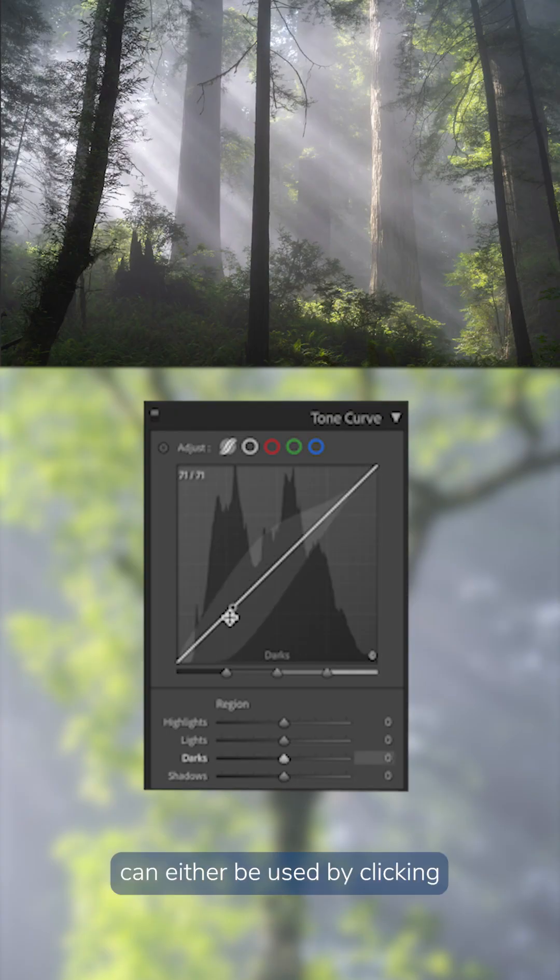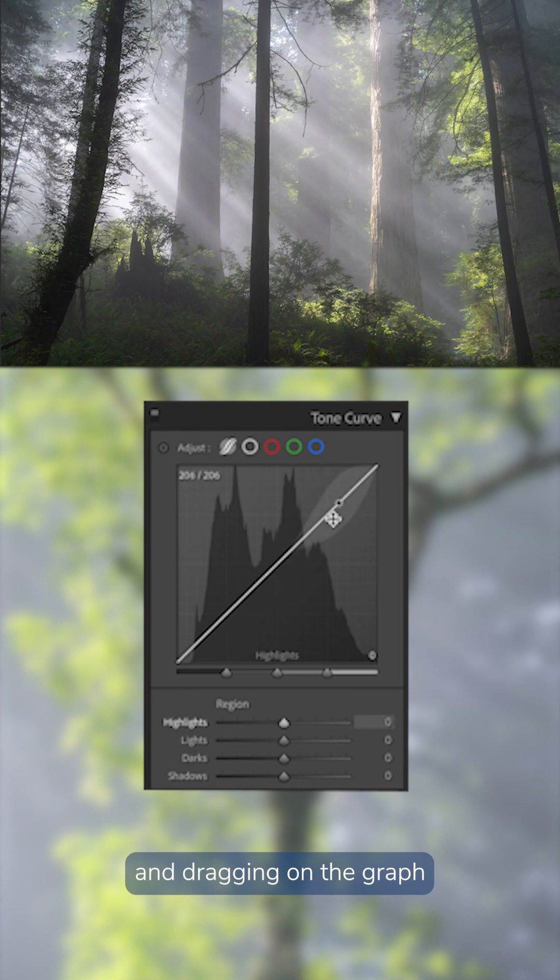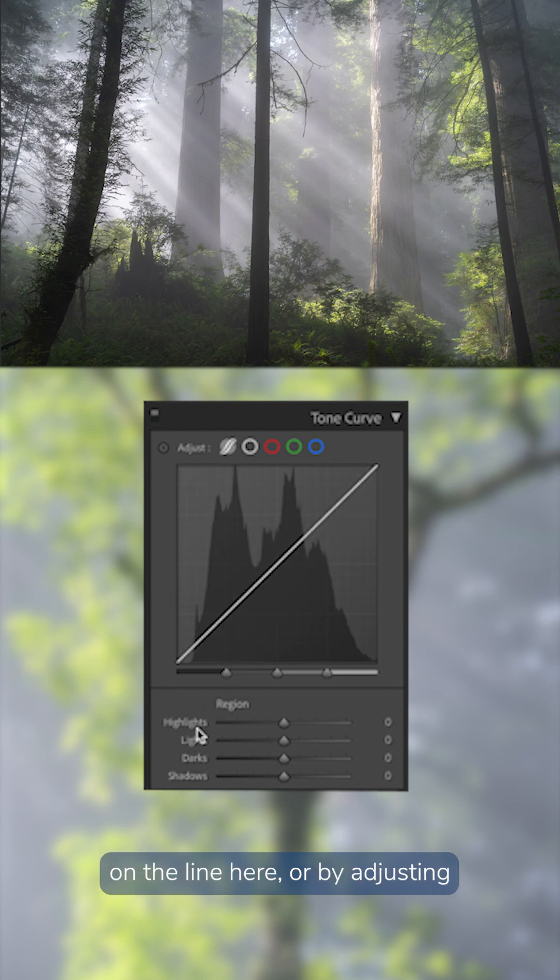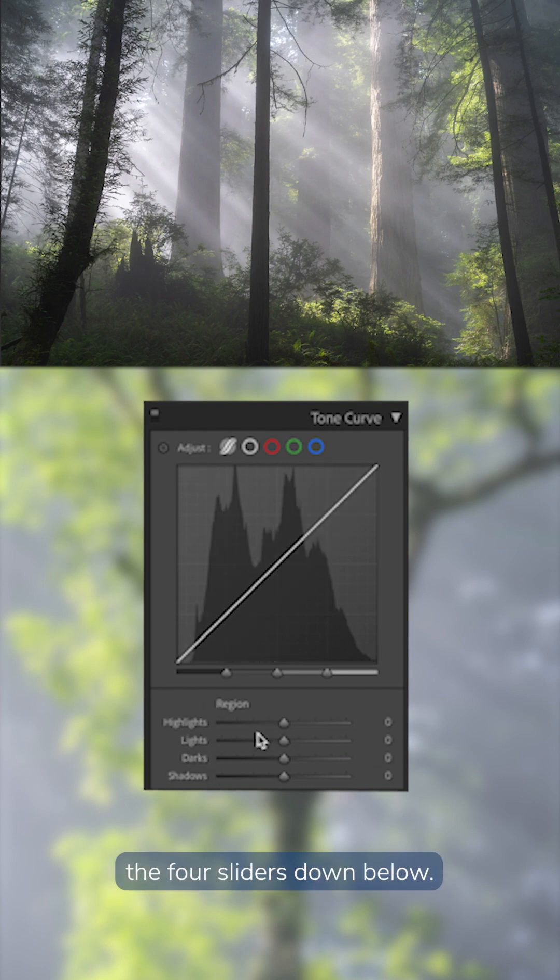So the tone curve can either be used by clicking and dragging on the graph on the line here, or by adjusting the four sliders down below.